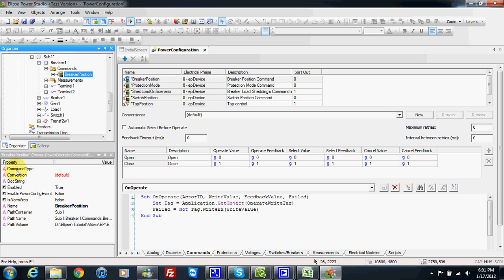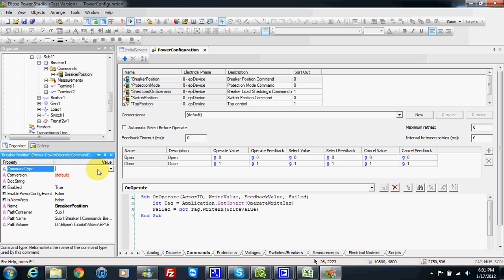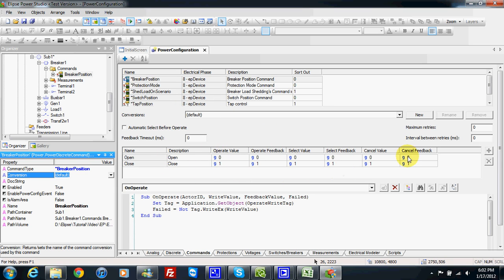In my breaker position, in the property, I have to tell the system this breaker position is a breaker position command type. As mentioned previously, we can apply a conversion. If the relay we are using is from ABB, we use the values designed by ABB. If we have a relay made by AREVA, we have to apply another conversion and use the values designed by AREVA relay for all the select, operate, and cancel operations, according to the protocol we are using. According to protocol and equipment, we can use different conversions, and we can select the proper conversion for this specific equipment.